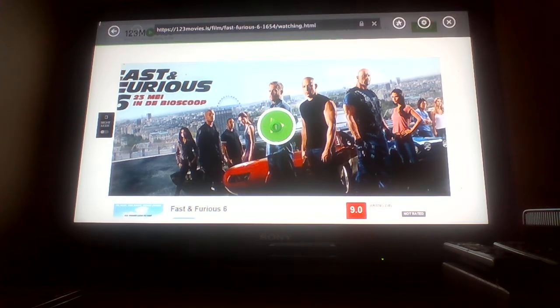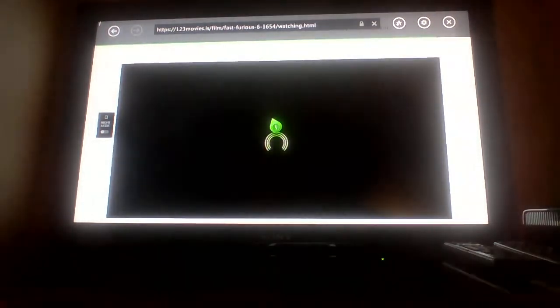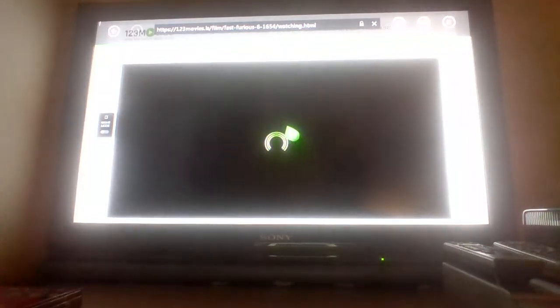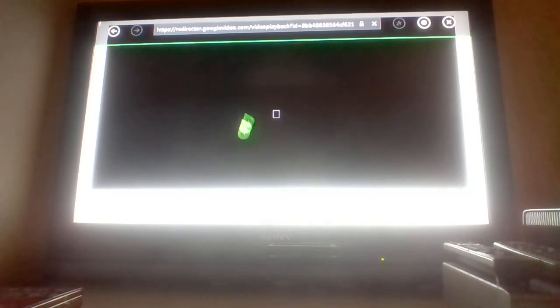It'll take you to a green circle loading screen. It will take time to load. I'm putting it on full screen so you can see it loading.